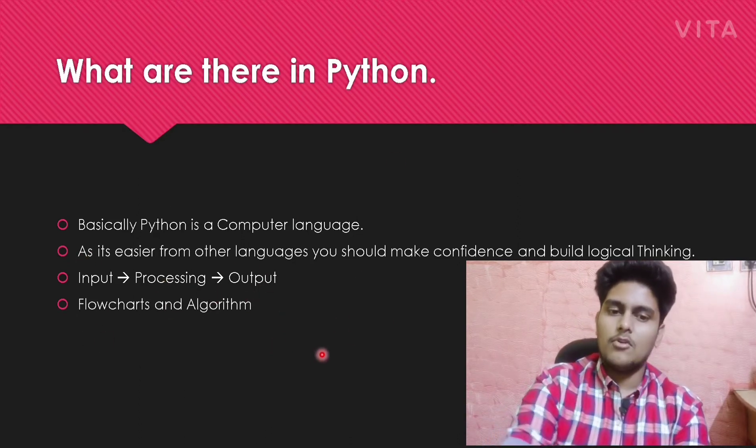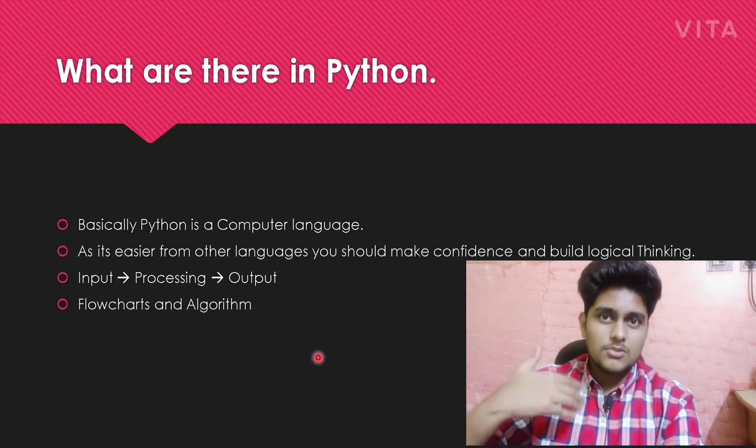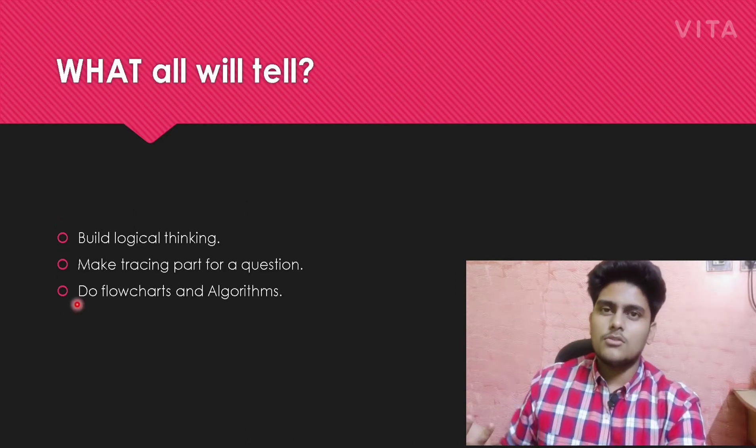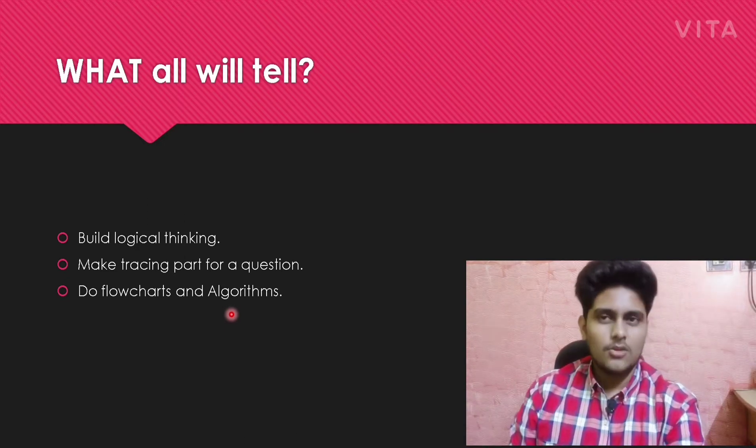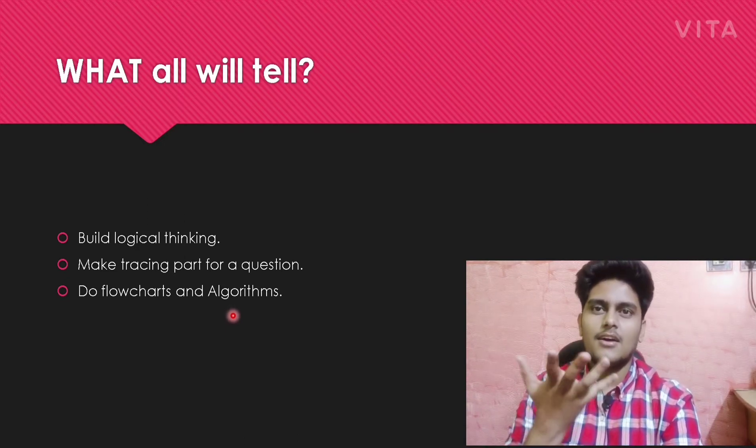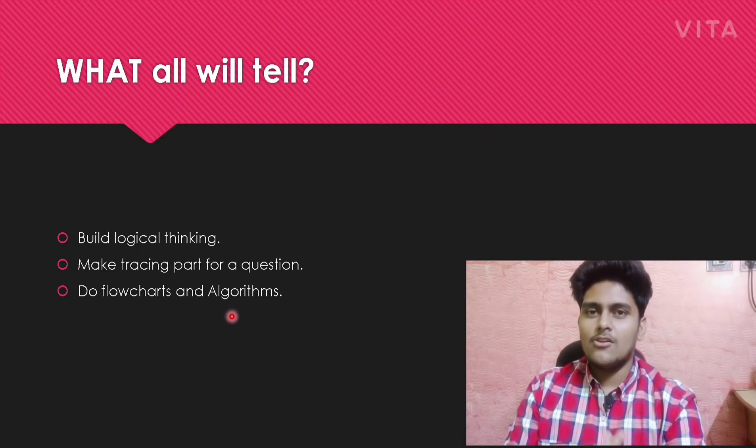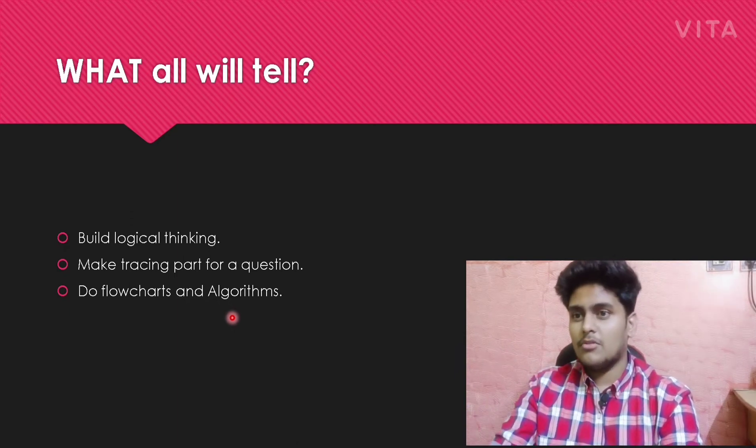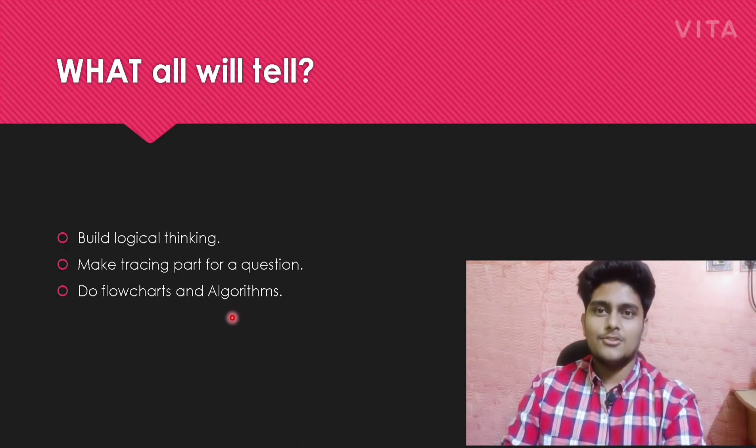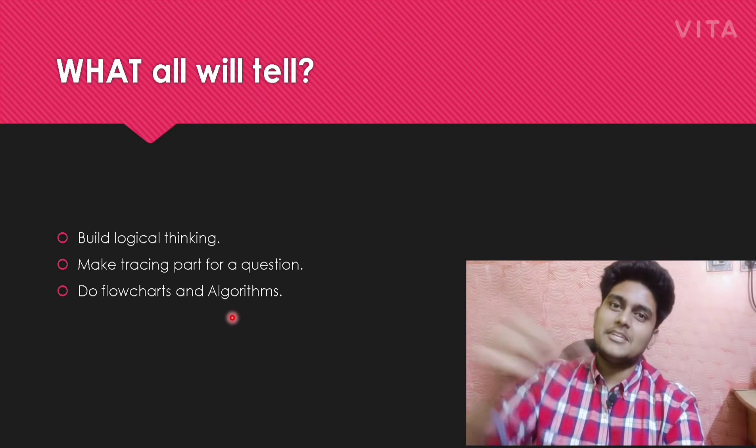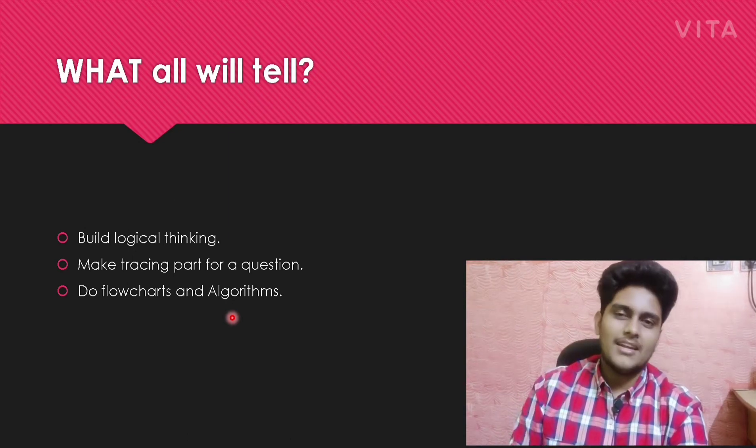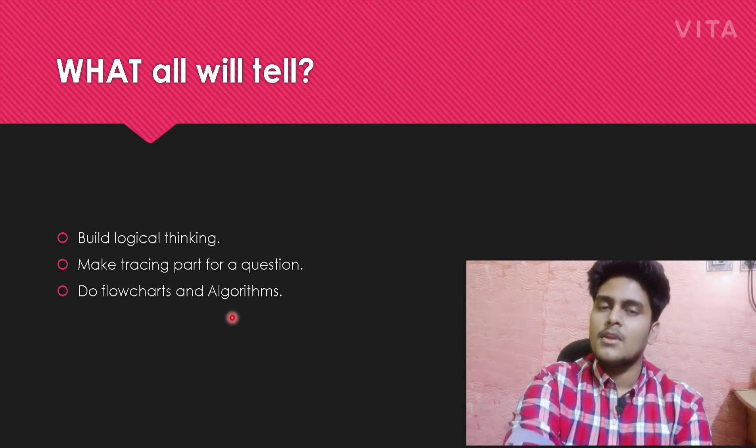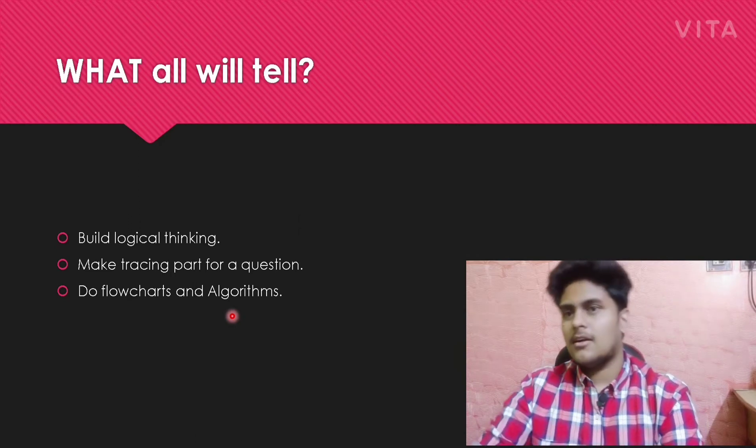You will be getting information about flowcharts and algorithms. You should focus on that, as many engineering colleges teach that flowcharts and algorithms improve logical thinking.